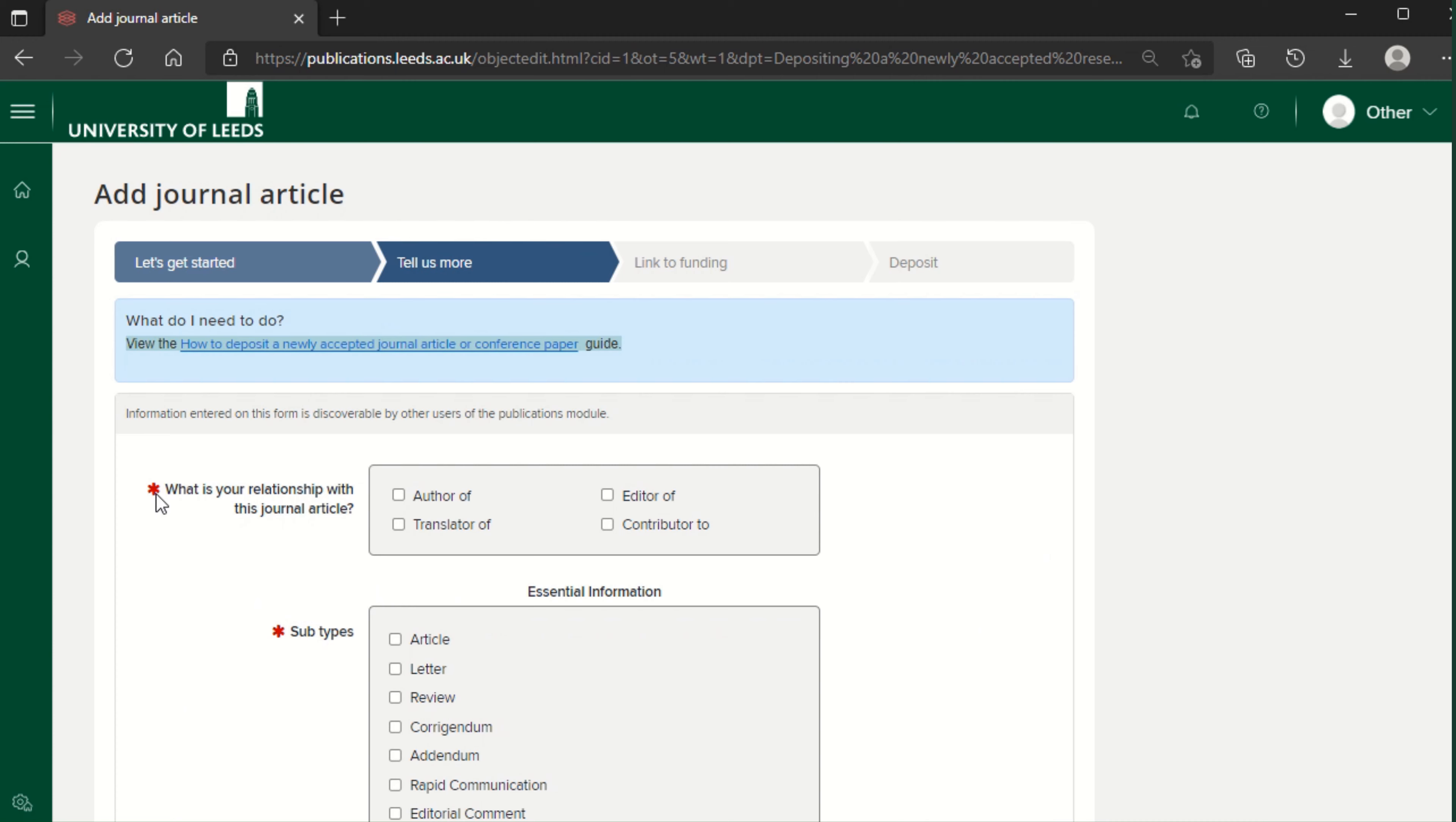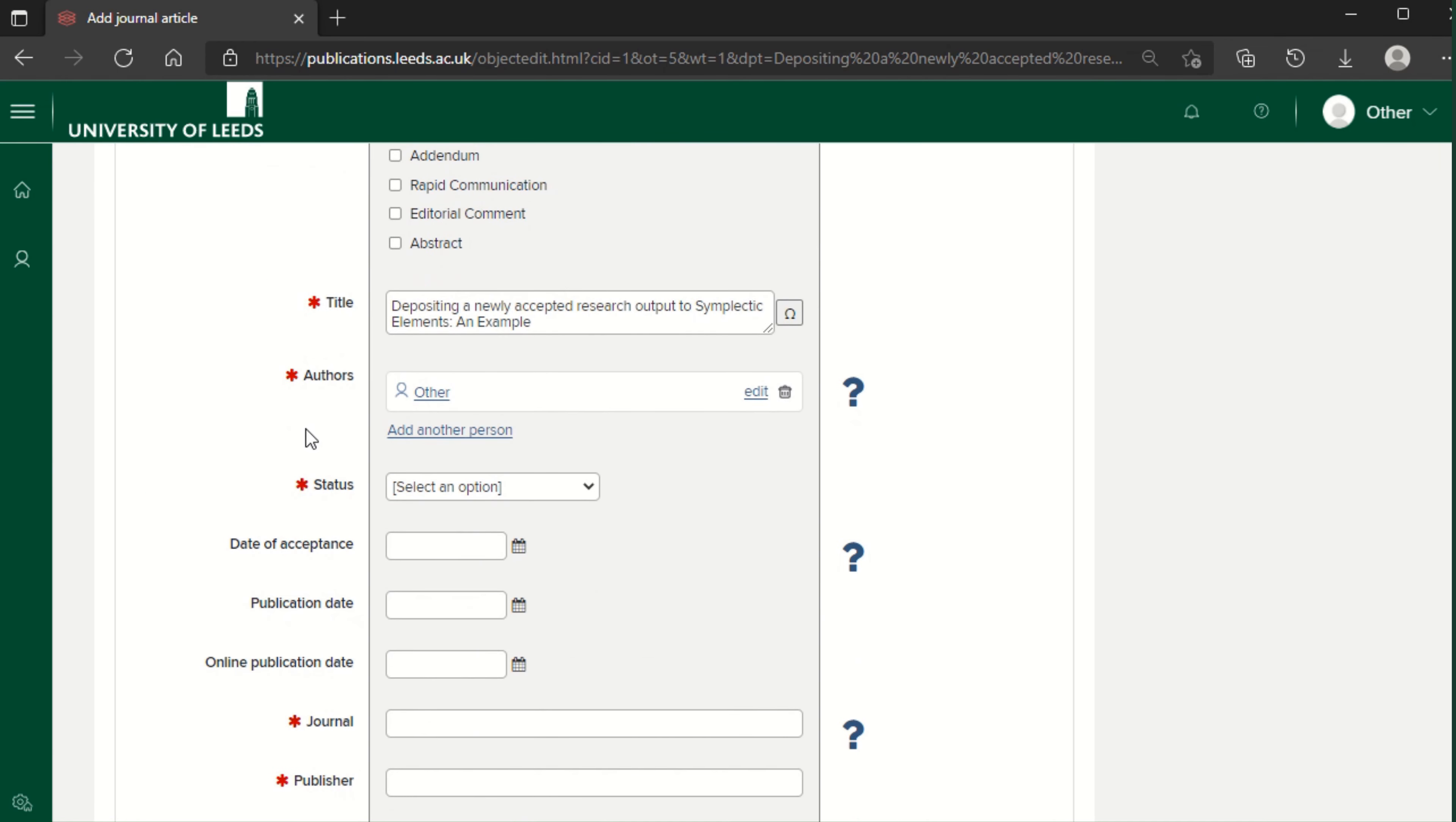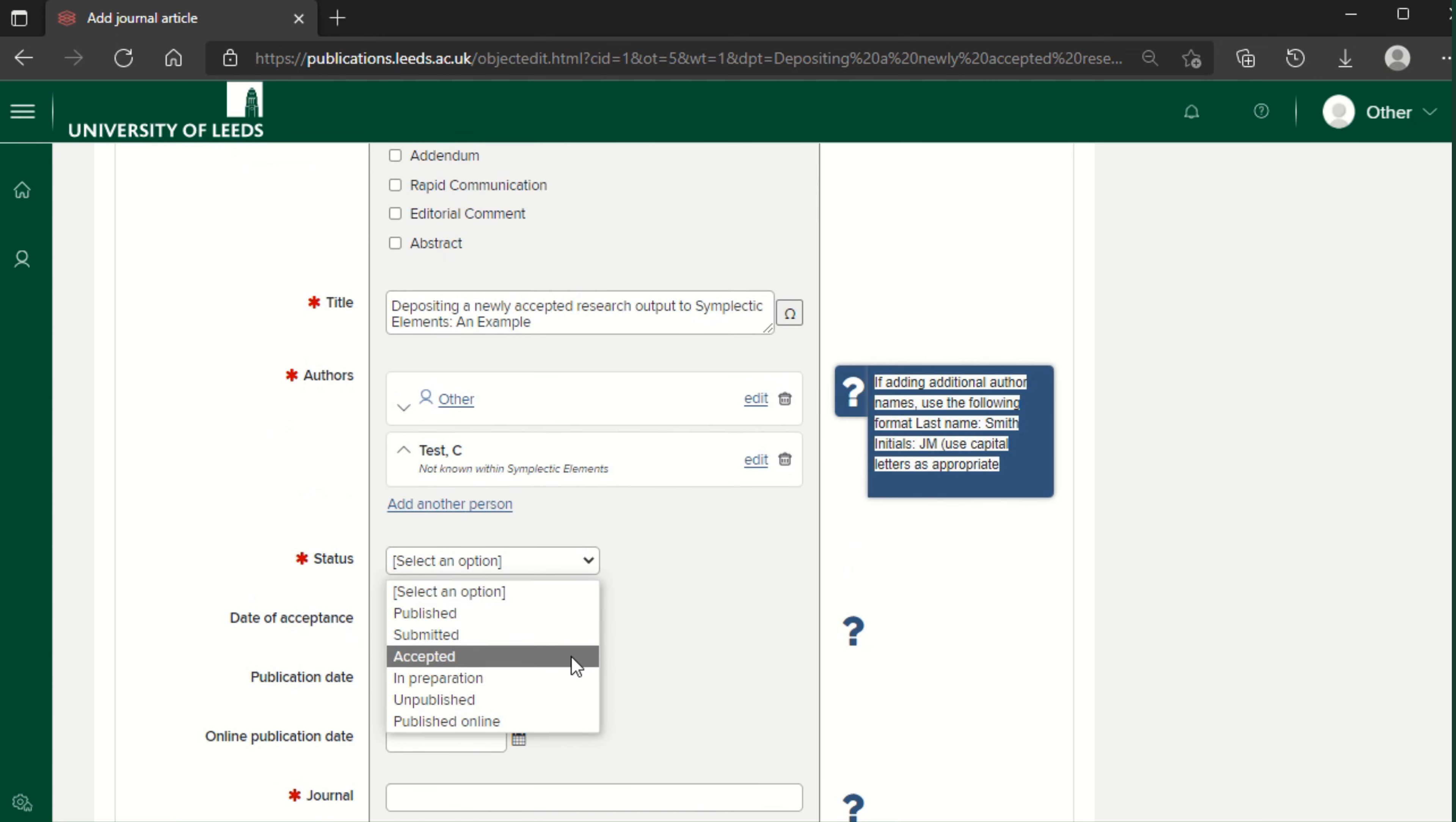Mandatory fields are indicated by a red asterisk. Select your relationship with the article and the subtype. Enter the names of your co-authors. Select the publication status. As we are depositing on acceptance, we'll select accepted.